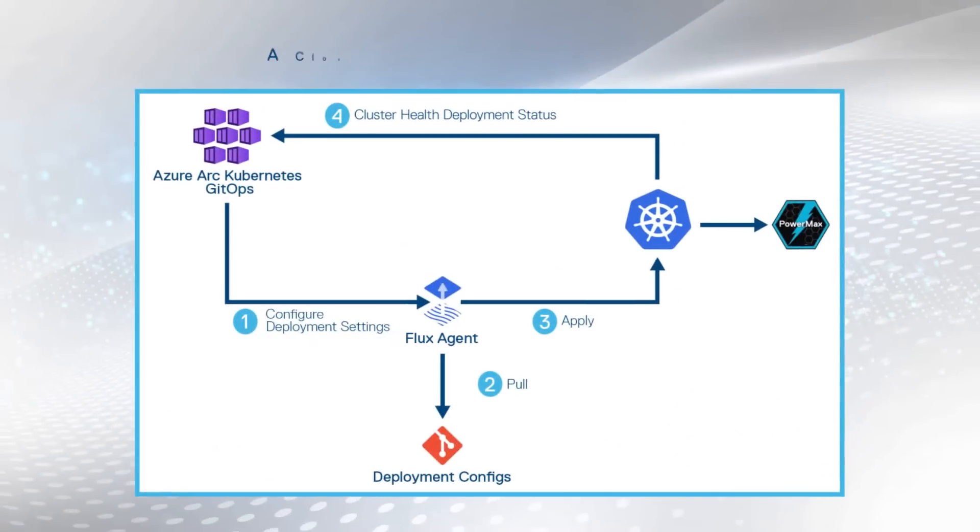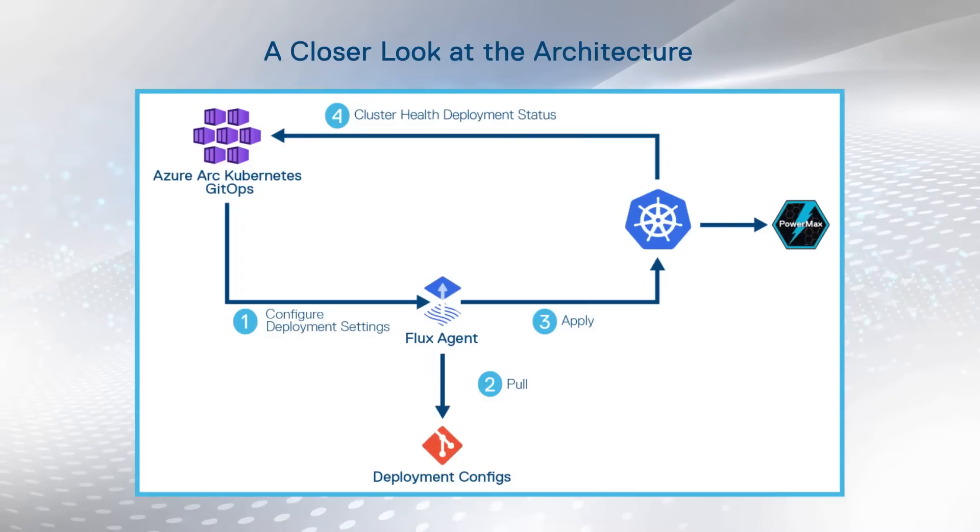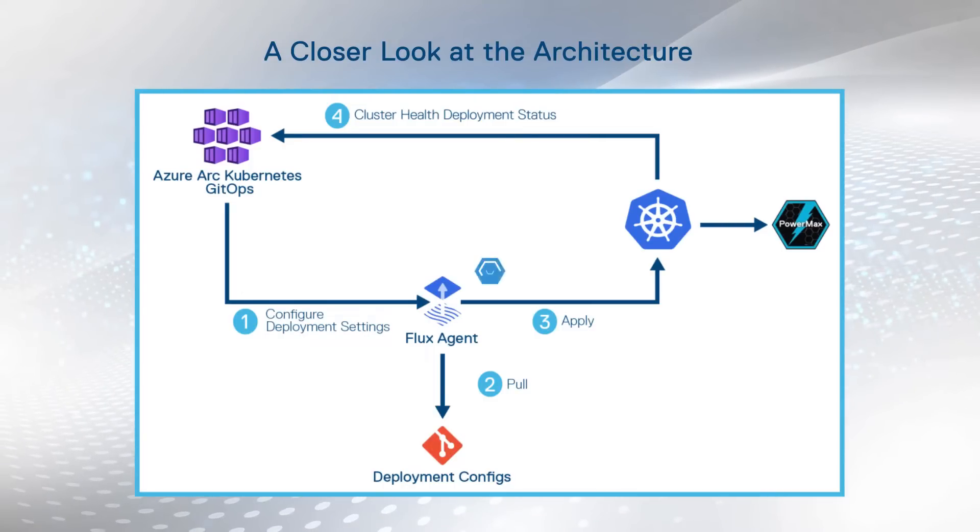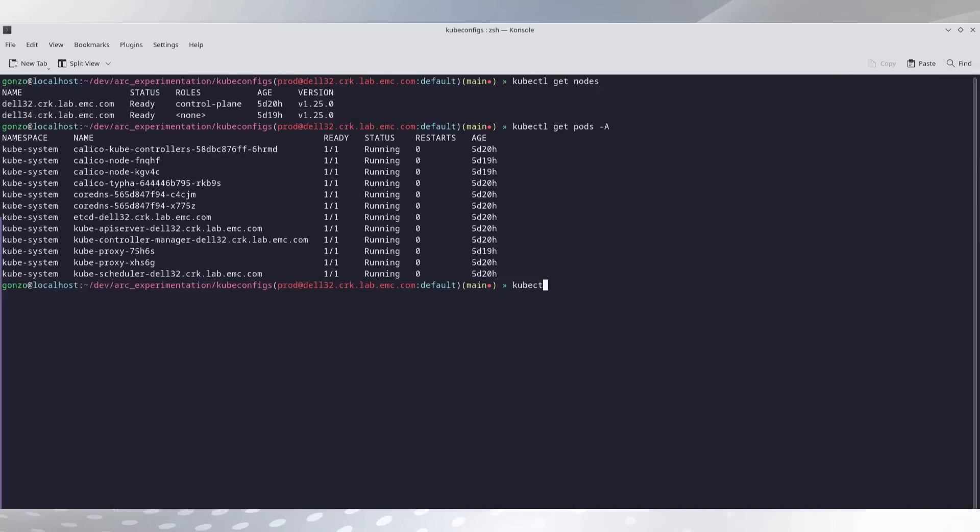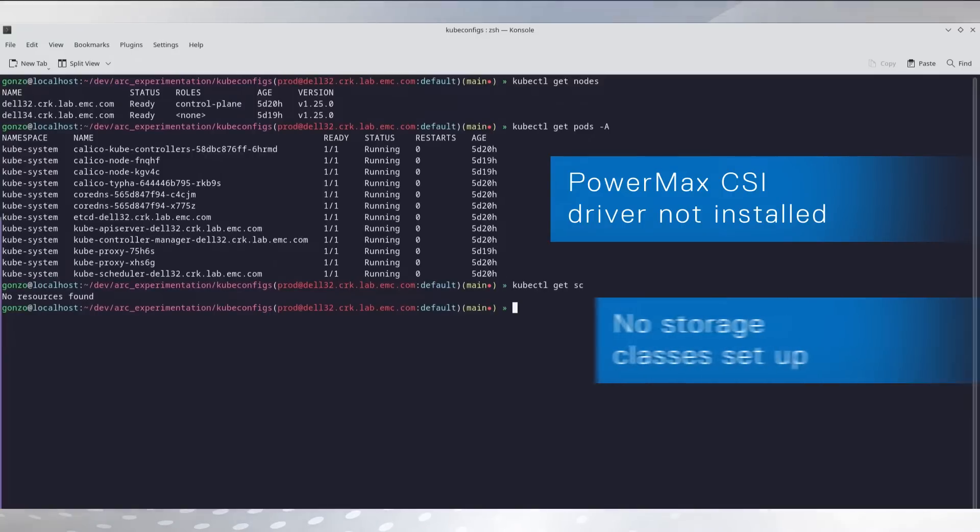This is our architecture. Now, let's have a look and see how we can do this. This is our cluster with two nodes, no CSI driver installed, and no storage classes set up.